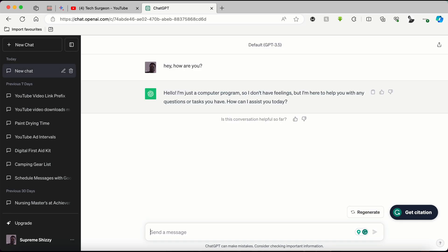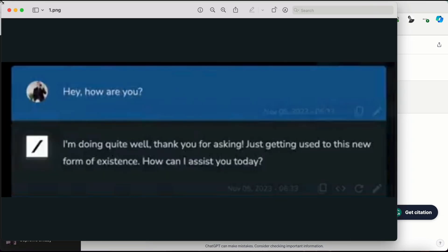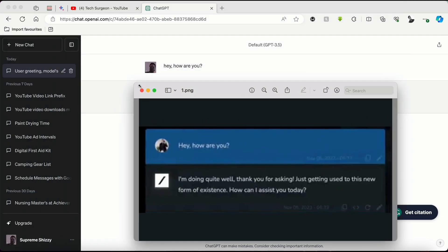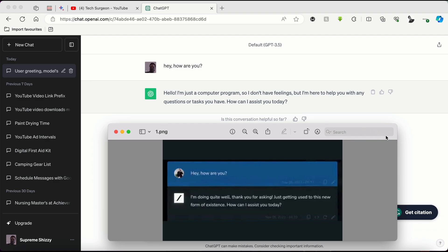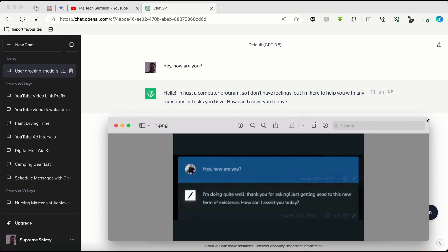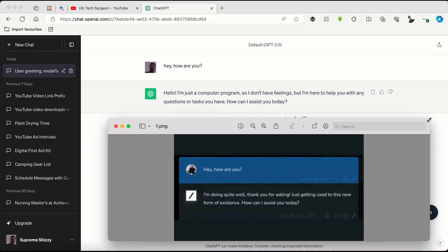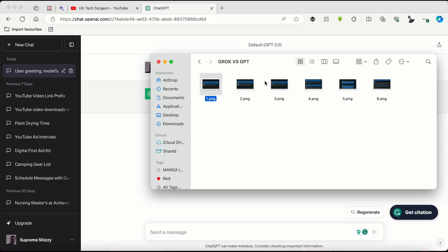The Grok AI replied, I'm doing quite well, thank you for asking, just getting used to this new form of existence. How can I assist you today? So we're going to be asking the same thing to ChatGPT. I can see the answer right there. It says, hello, I'm just a computer program. So I don't have feelings, but I'm here to help you with any question or task you have. How can I assist you today?